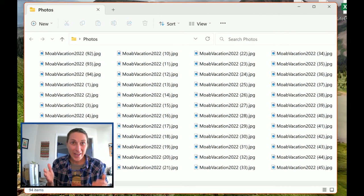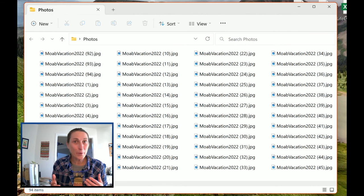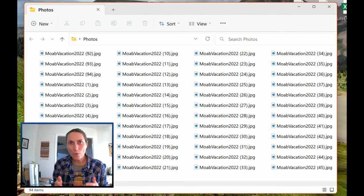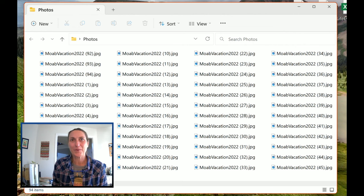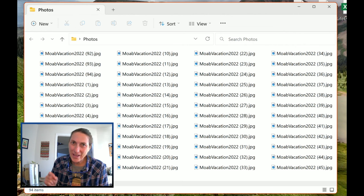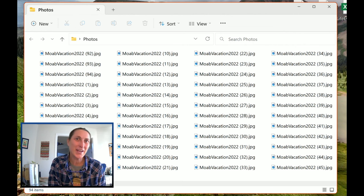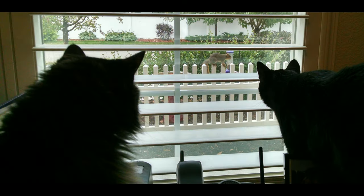And there you have it, a quick and easy way to keep your images organized on your computer. I hope that was helpful, and I'll see you in the next video. Thanks for watching.